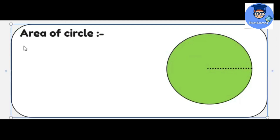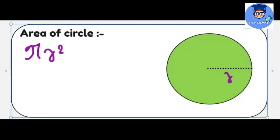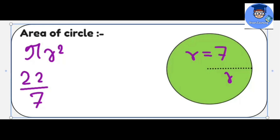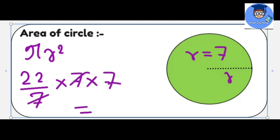Now we are going to learn about the area of a circle. For the area of a circle, we need the radius of the circle — let the radius be r. The area of a circle is pi multiplied by r square. The value of pi is the constant 22 by 7. For example, if we take r equals to 7, then the area will be 22 by 7 multiplied by 7 multiplied by 7, giving us 154 meter square.